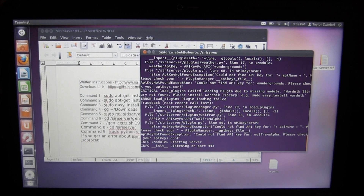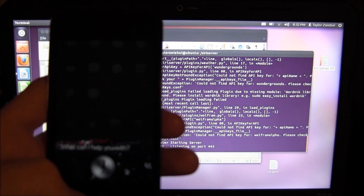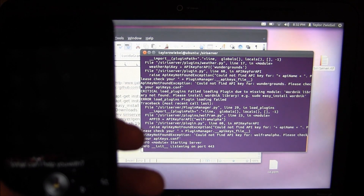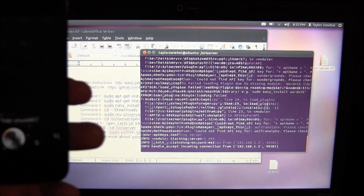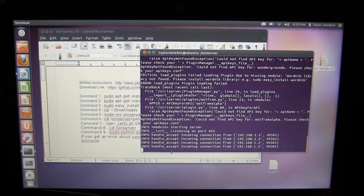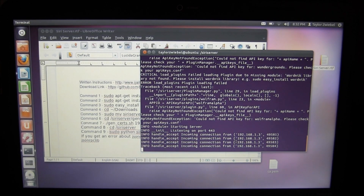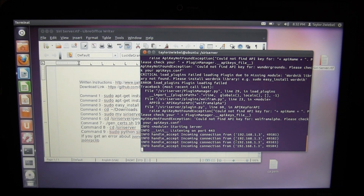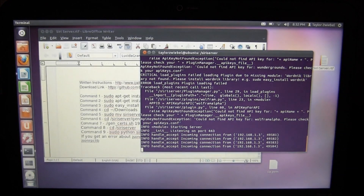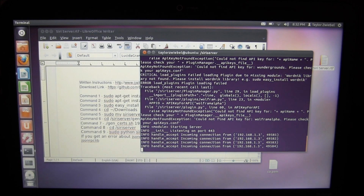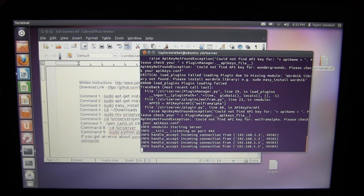After installing jsonrpclib, started the server back up and tested again — still getting 'I can't take any requests.' Sorry I couldn't get this to work on camera; it should work for you. I'll have a video up as soon as possible. Thanks for watching — like the video, comment, subscribe, and follow me on Twitter.